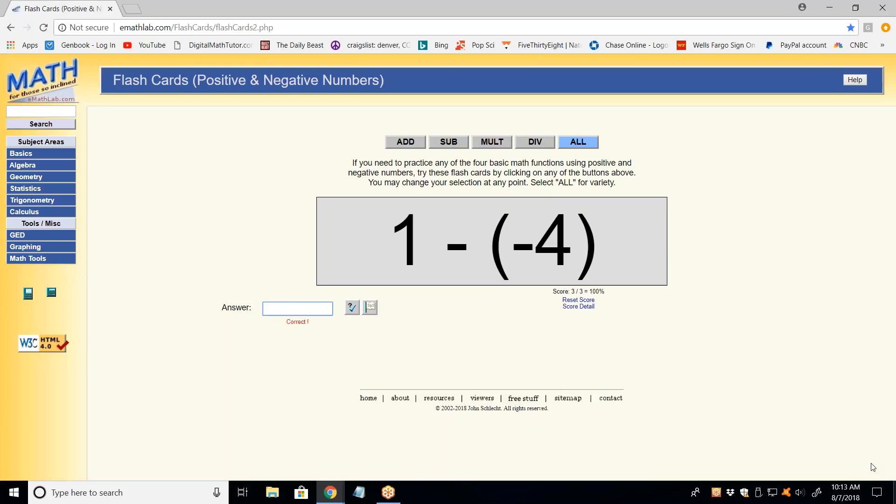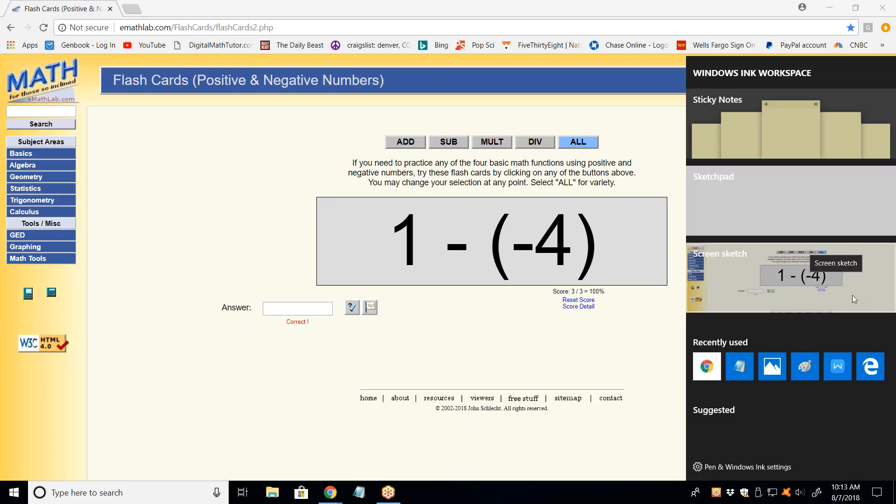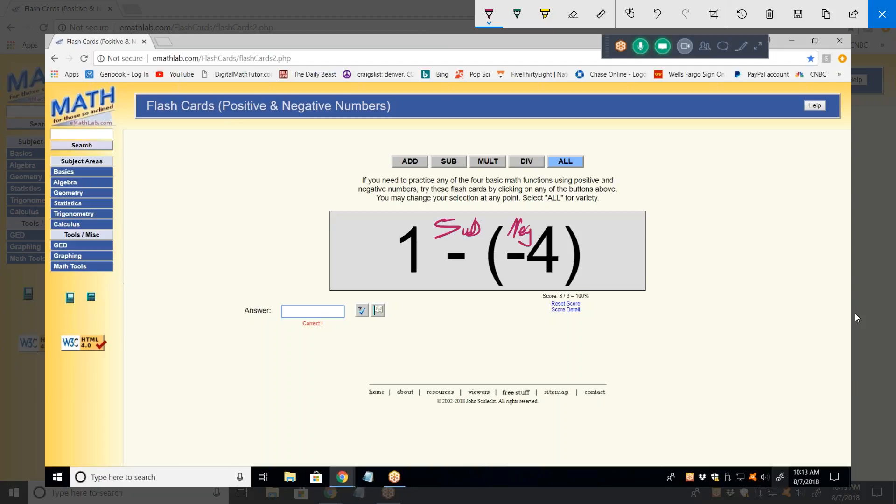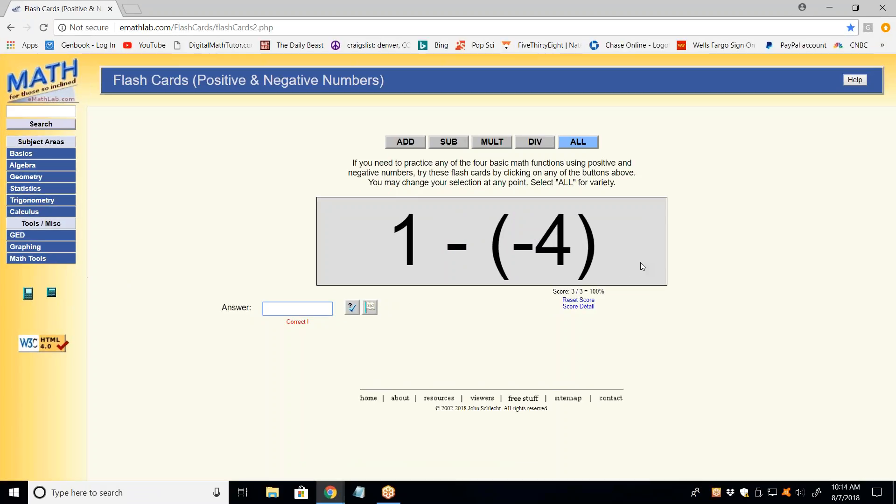This is where everybody screws up on these. Unfortunately, this is a big part of algebra because this is constantly what you have to do in algebra. It's add, subtract, multiply, and divide positive and negative numbers. The reason people are confused by this, there's two negative signs. This one is subtraction. This one is a negative sign. So, the way to do subtraction problems is always change them to addition and then change the sign on what was being subtracted. So now it becomes one plus four, or five.